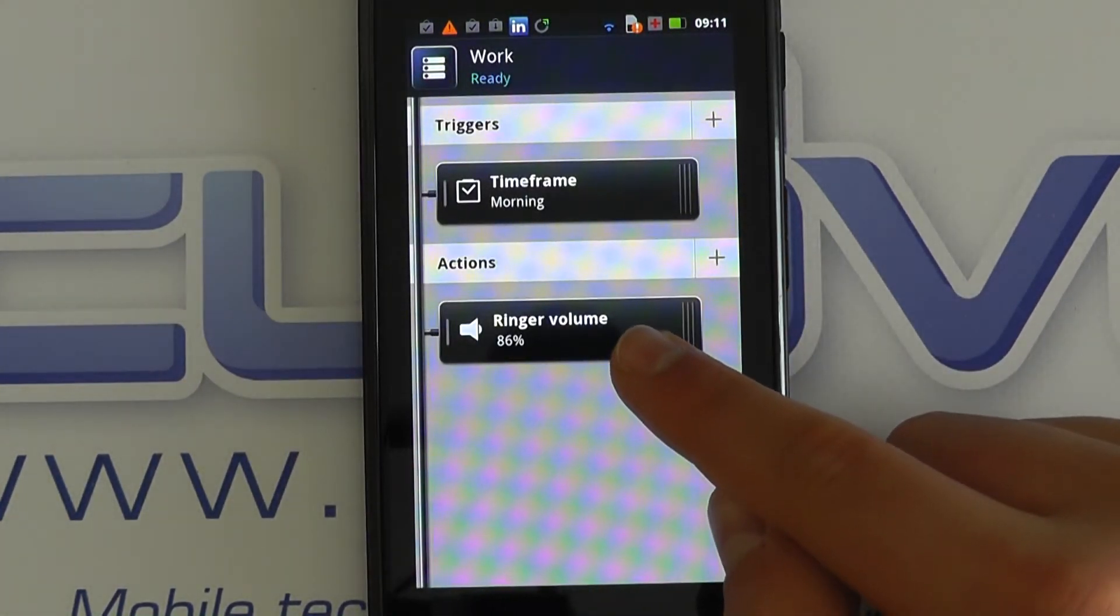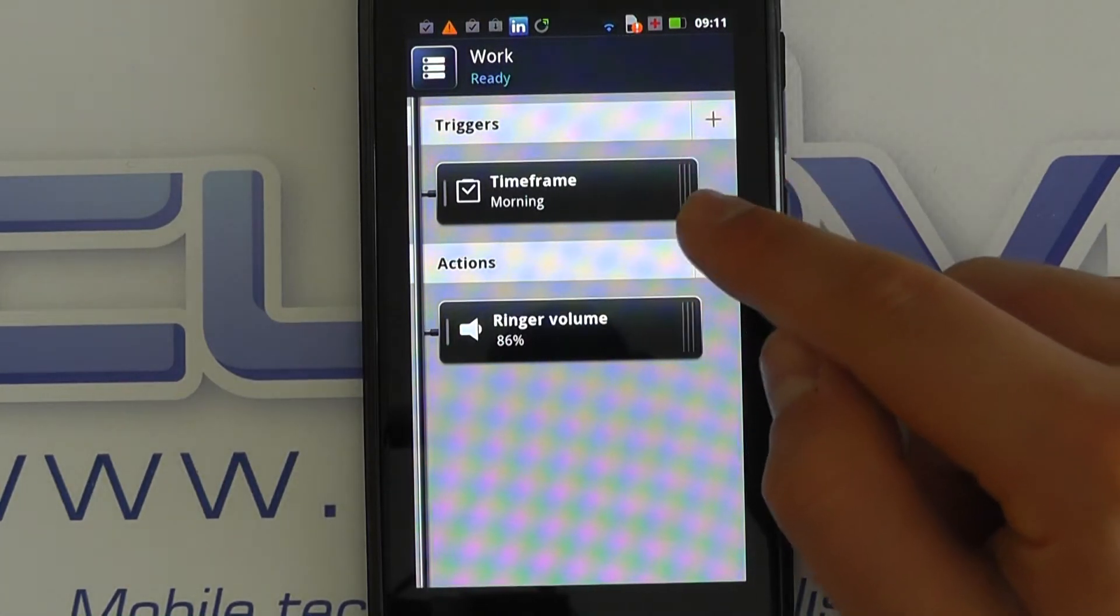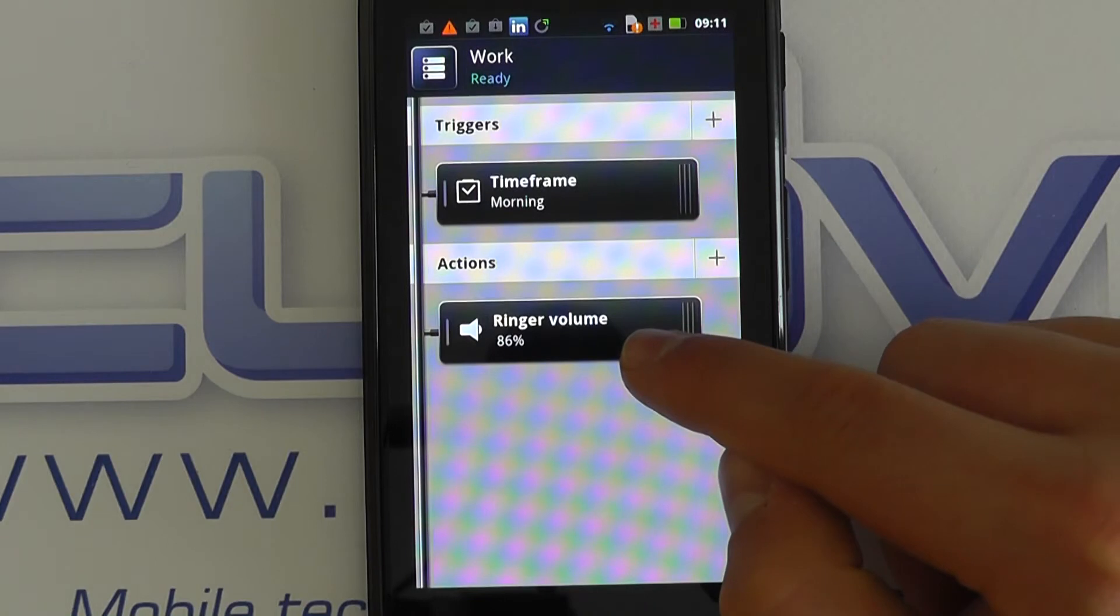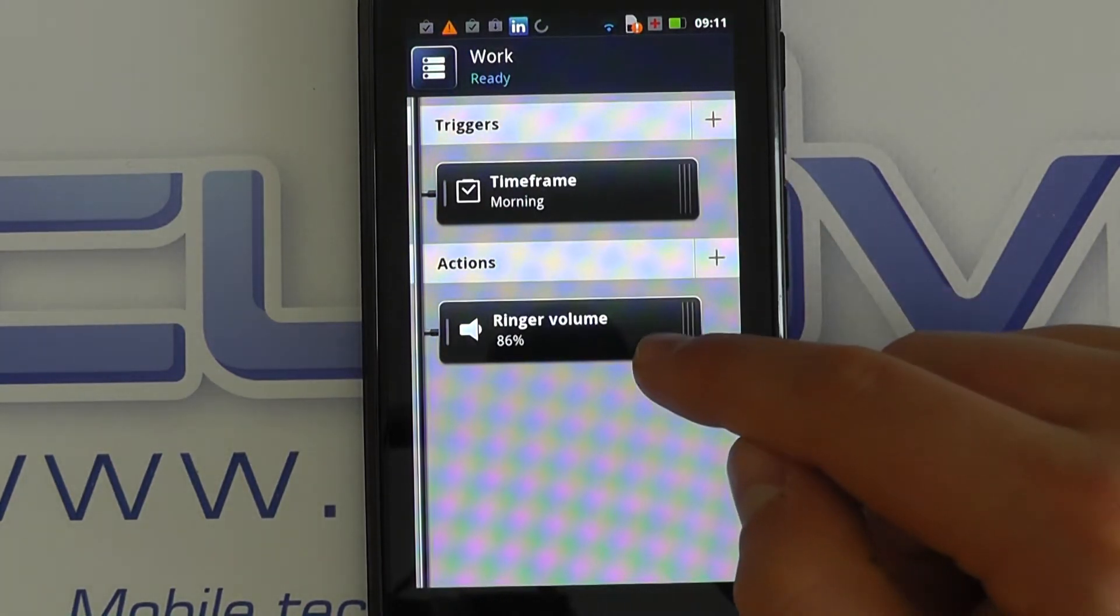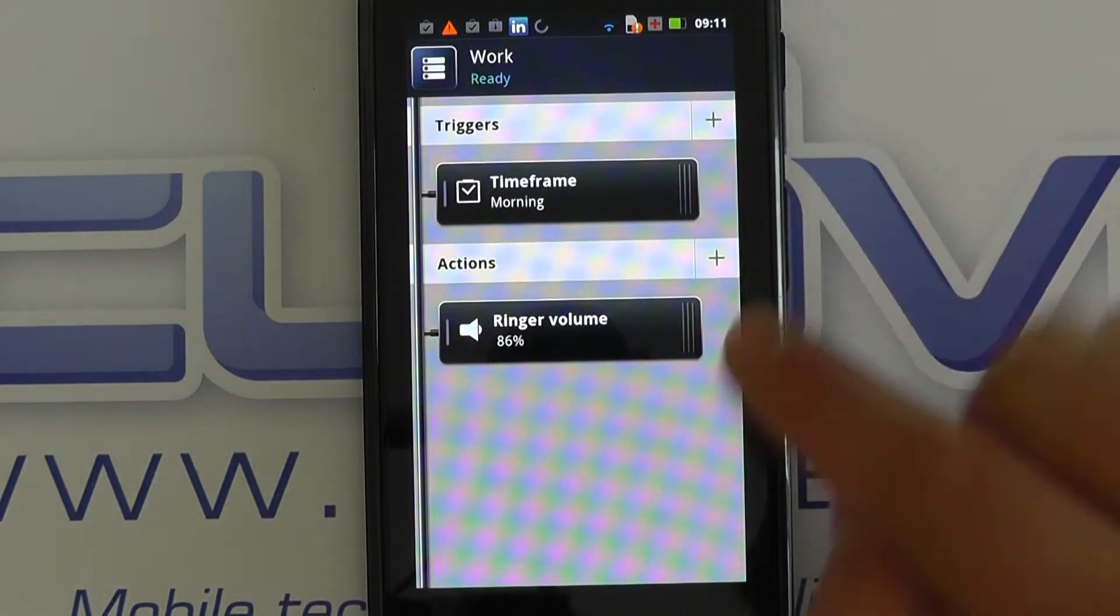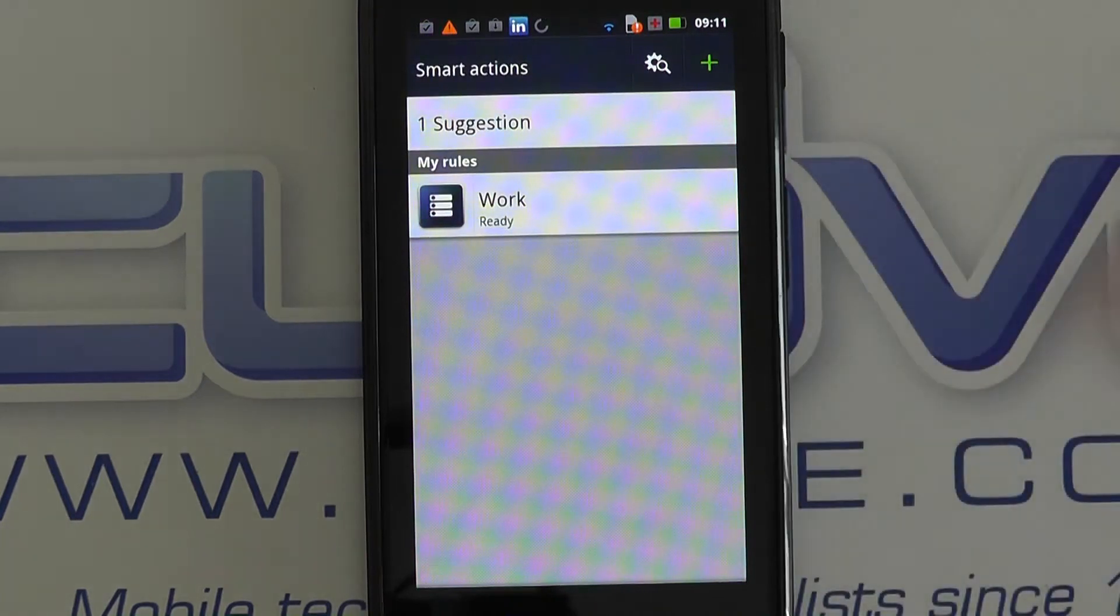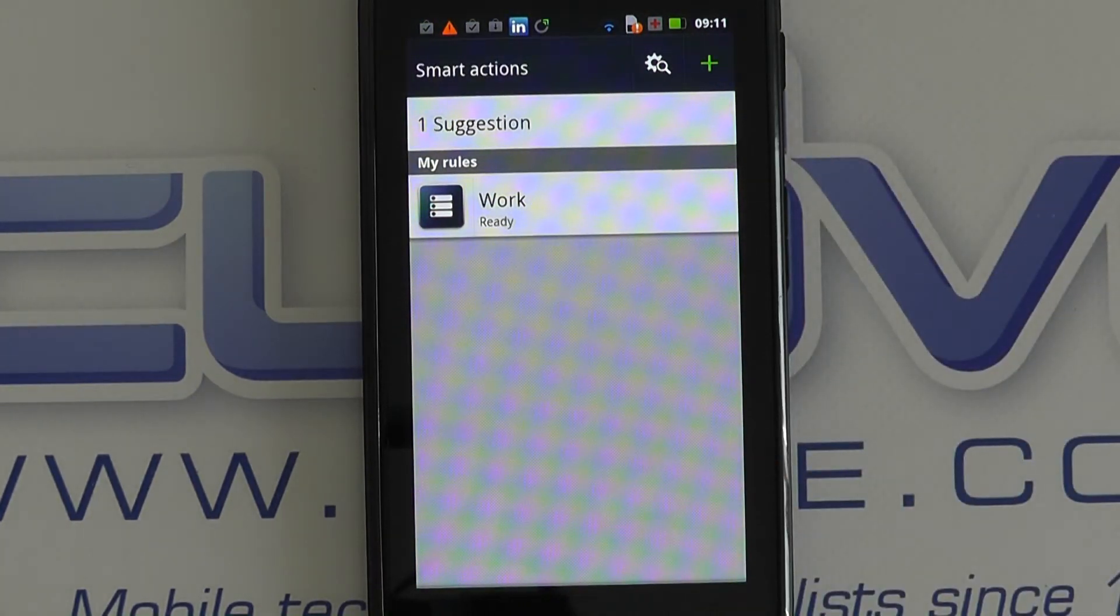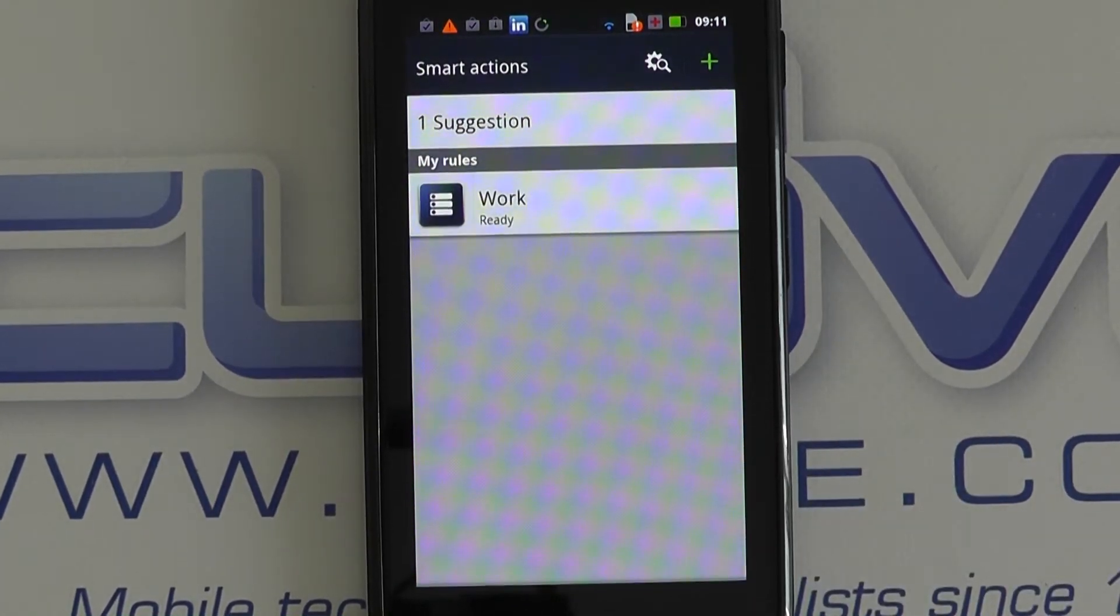I could set a trigger for a particular location that puts my phone on silent. For a particular time of day, it changes my picture on my background. For a particular time of day, it will change a ringtone. It will switch Wi-Fi on, whatever I want. I can pretty much program it into this device.